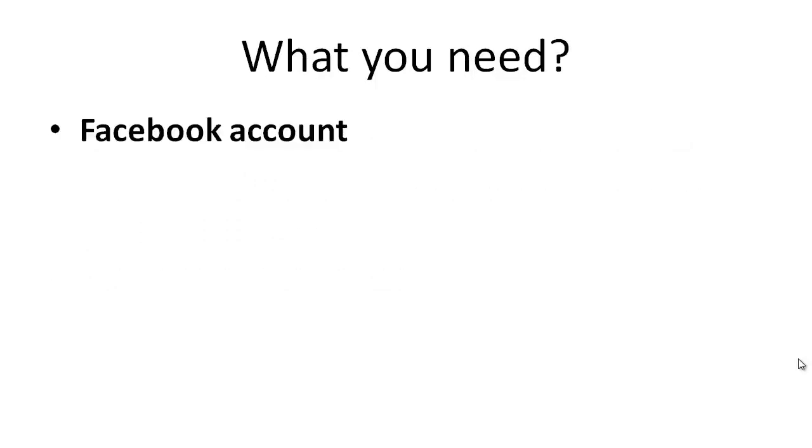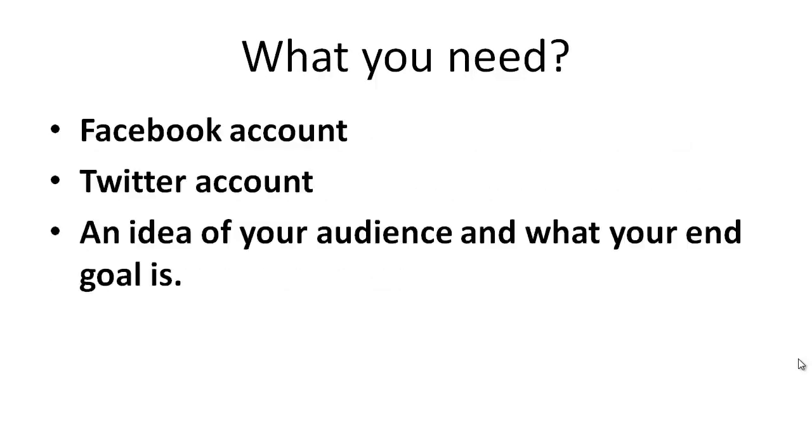Now, the question is, what do you need? Well, you need a Facebook account, a Twitter account, and an idea of your audience. What are their deepest desires? What do they hate? What do they like? What keeps them up at night? And what is your end goal?